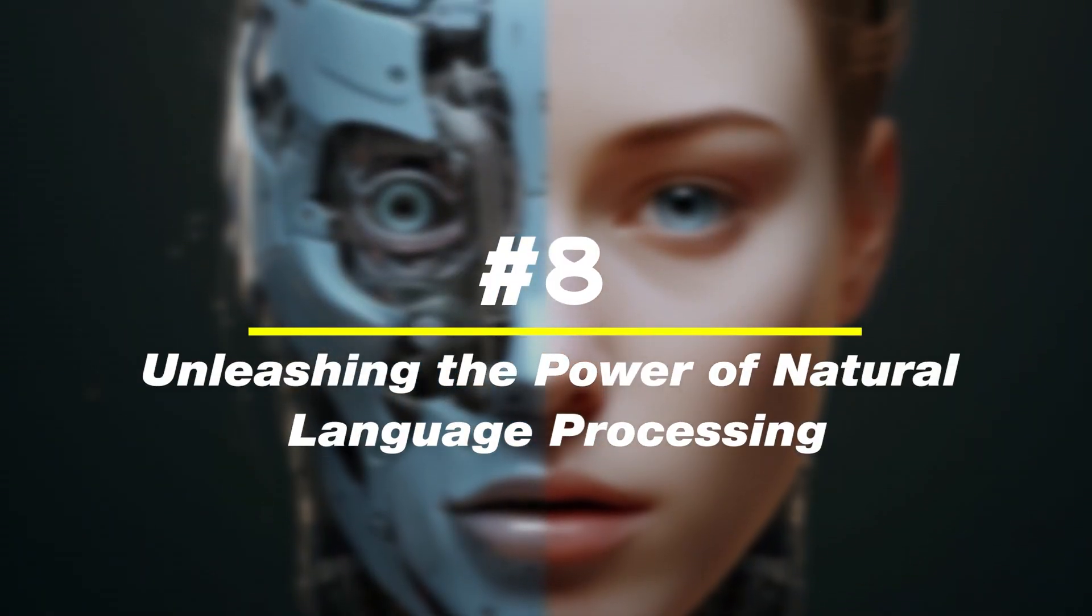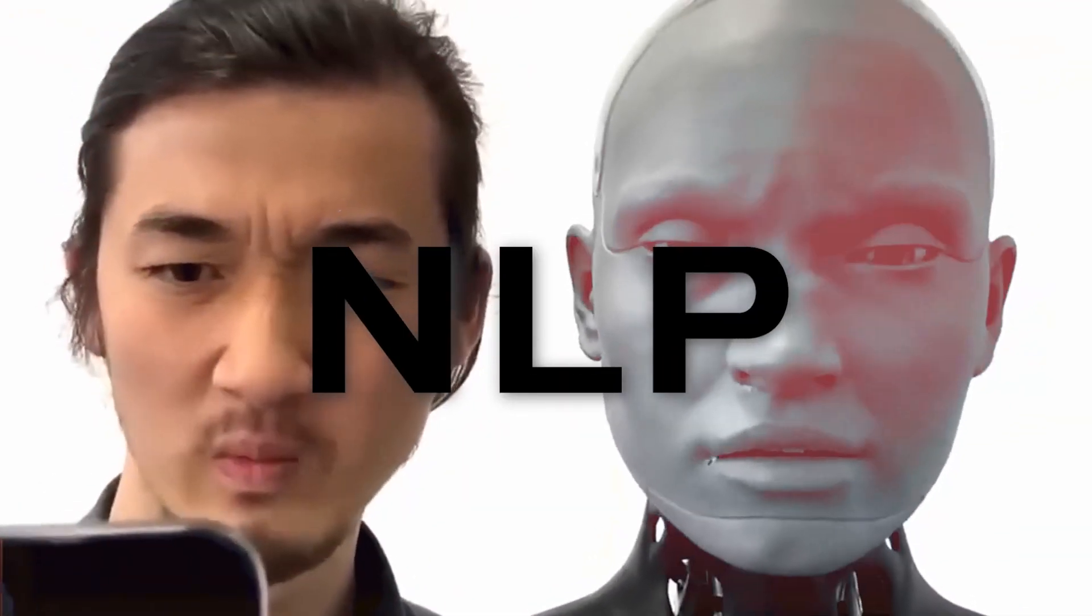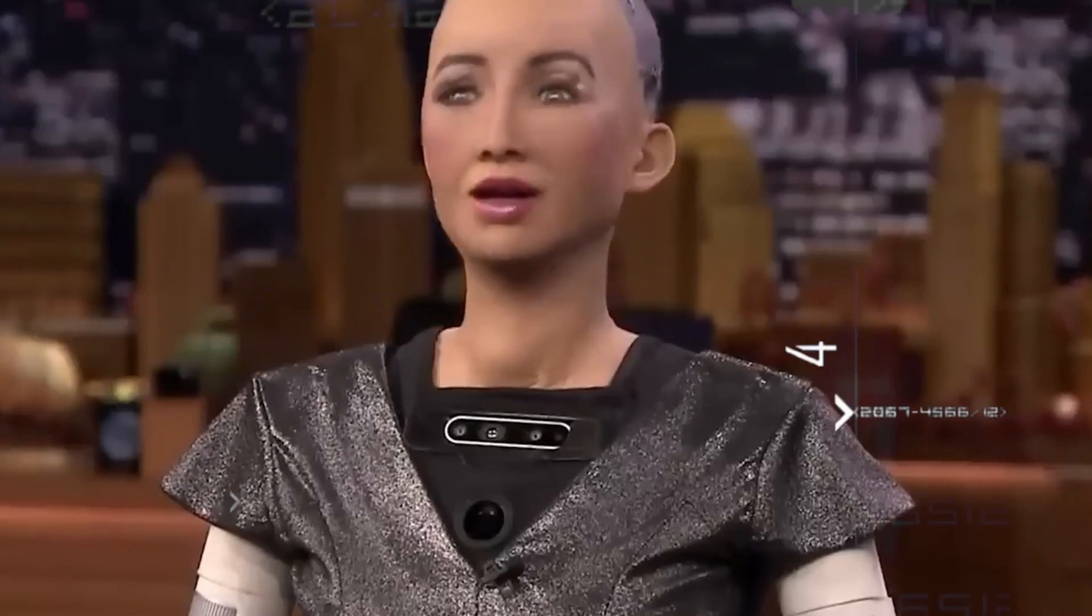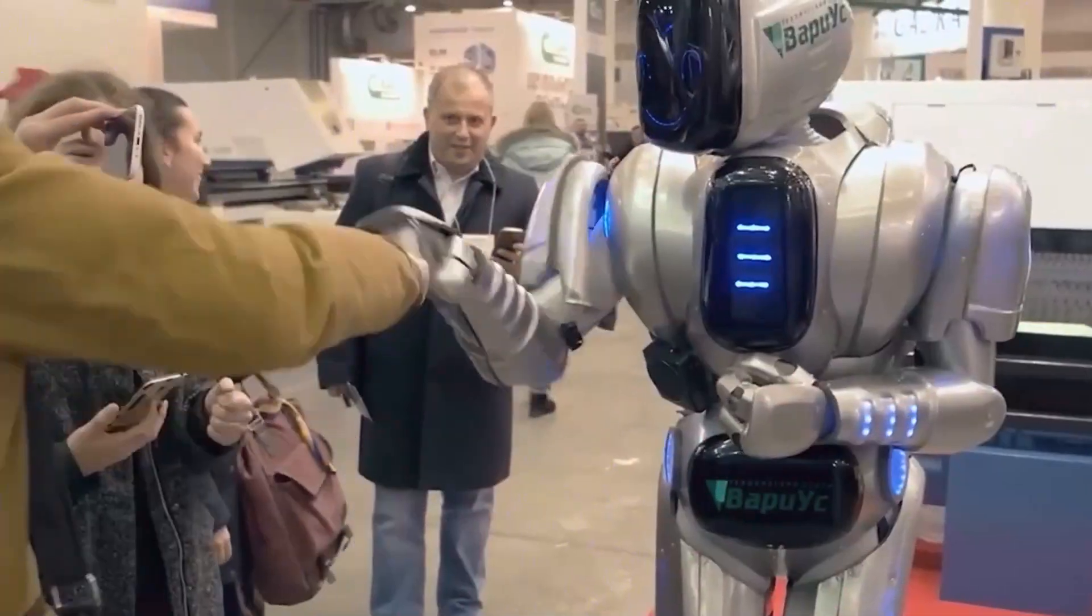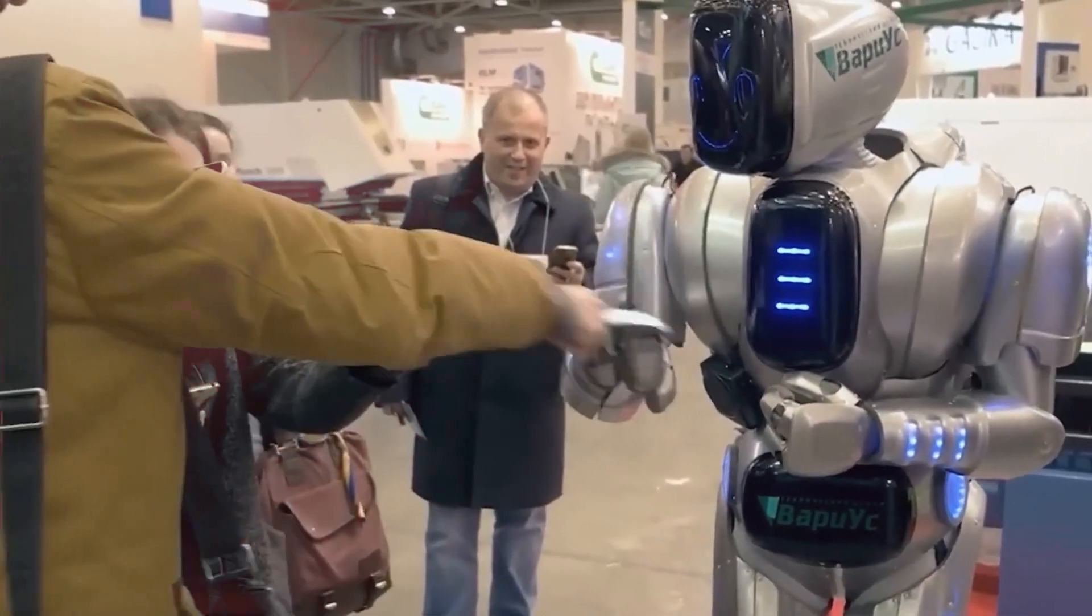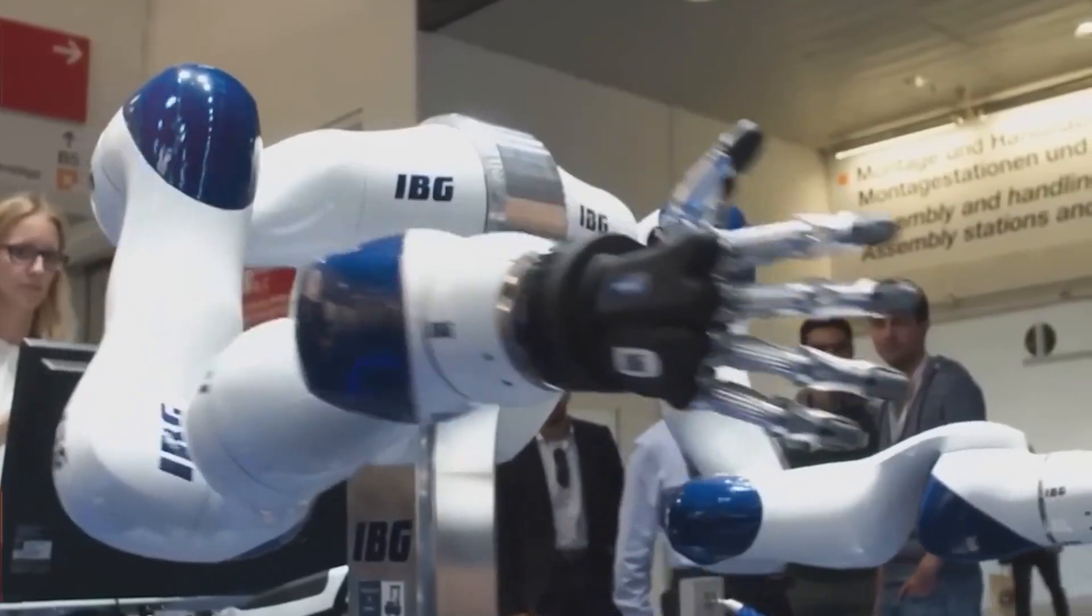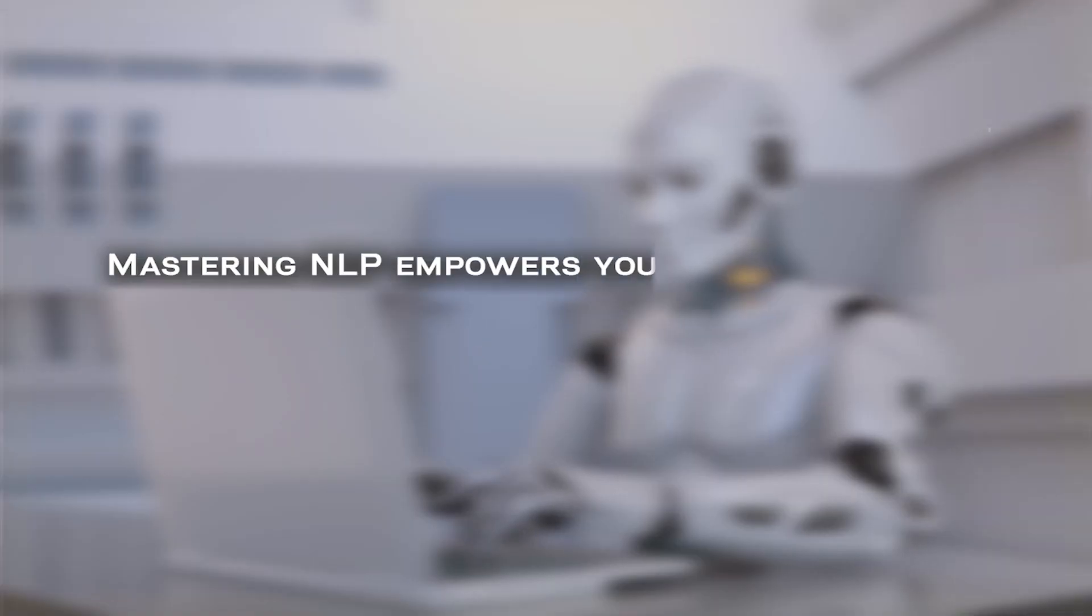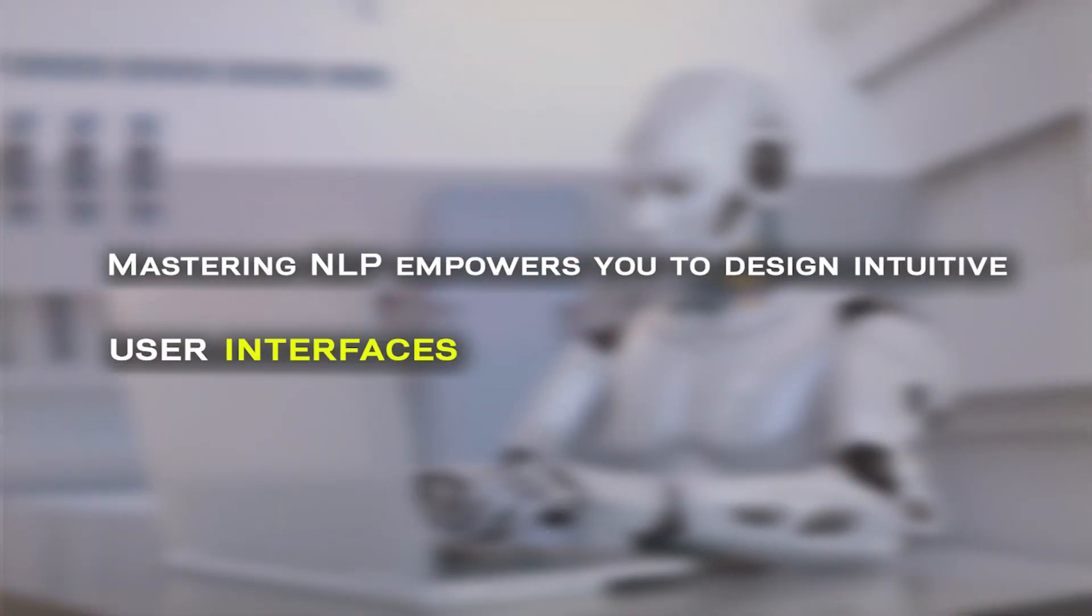Number 8, unleashing the power of natural language processing. Unlocking the potential of natural language processing, NLP, is a game-changer in the AI landscape. NLP is the art of teaching machines to understand and interpret human language, revolutionizing how we interact with AI systems.